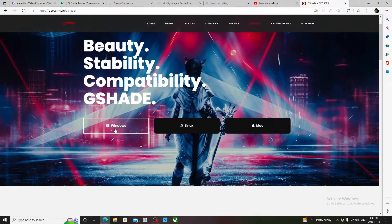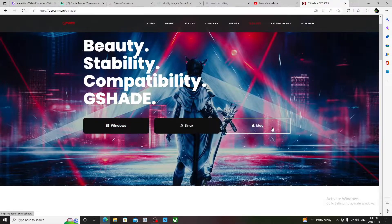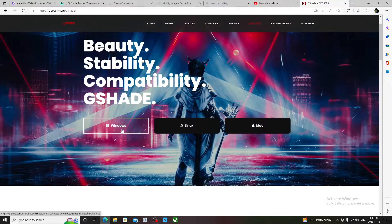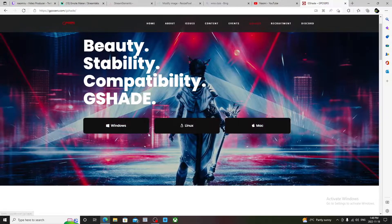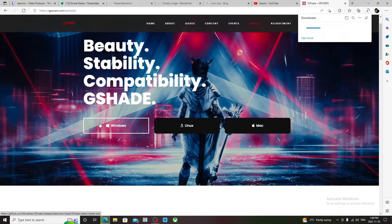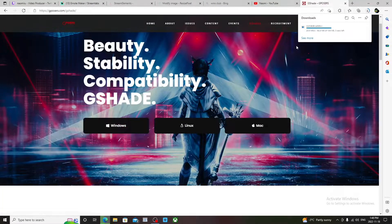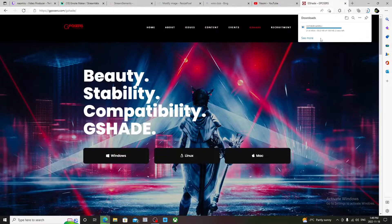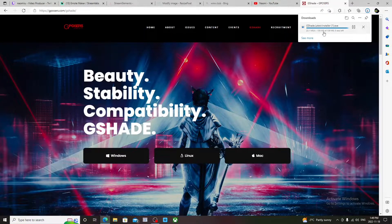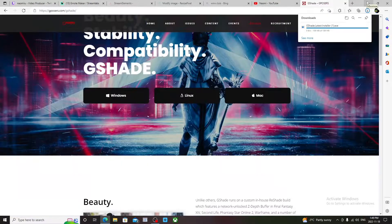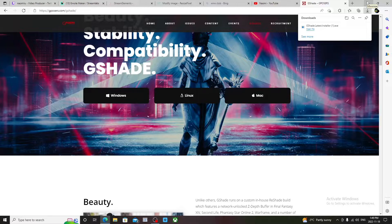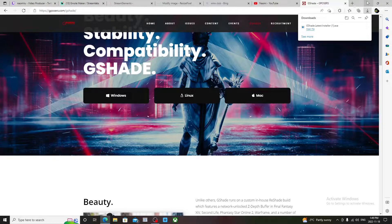Then you're going to click Windows or Mac depending on your PC. For me it's Windows, so you're going to click it and then it will download instantly. And then once it downloads, you're going to minimize the browser.